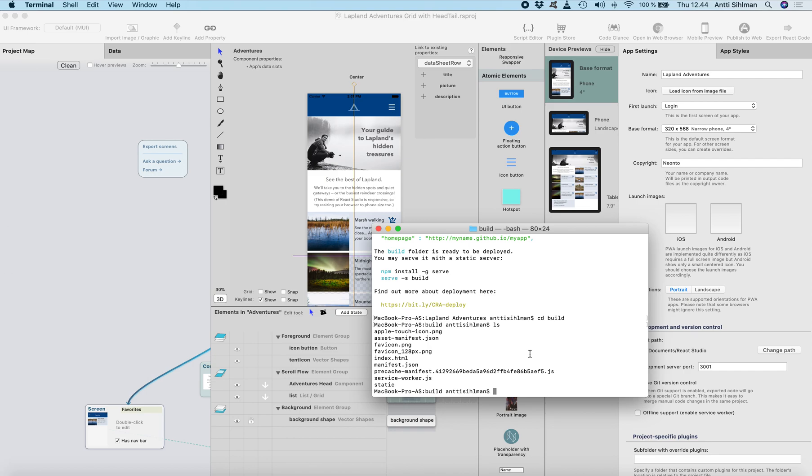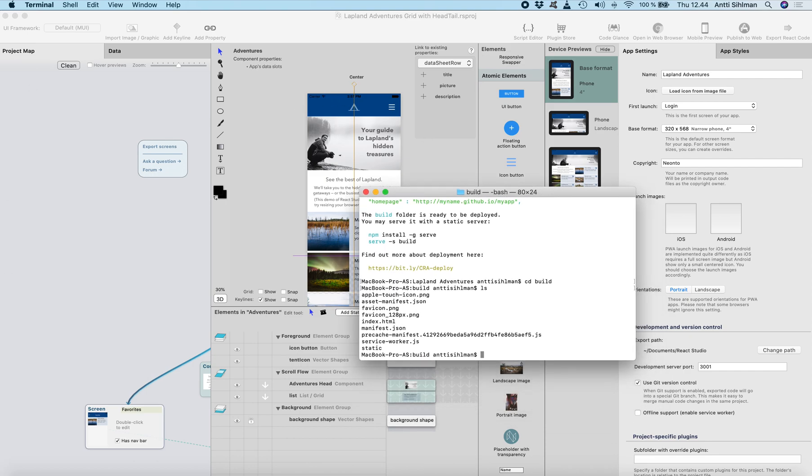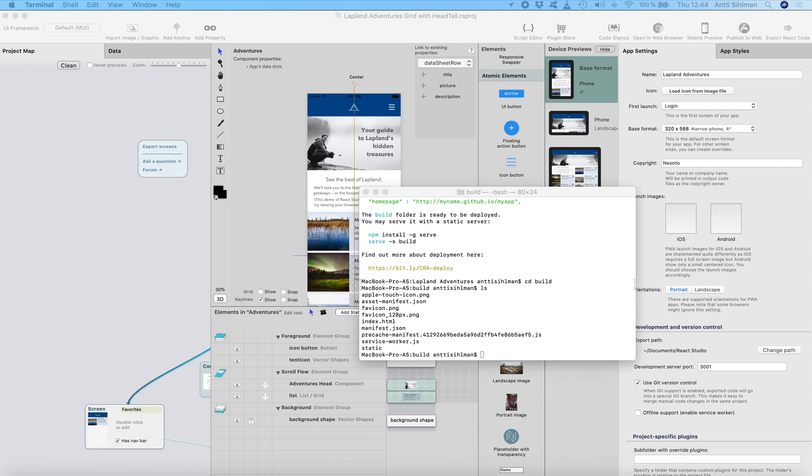First if you haven't installed the Firebase tools then you have to do it. Just run this but I've already done it so I don't have to do it.